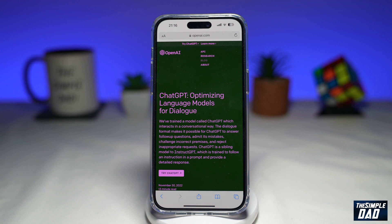Welcome to another Simple Dad ChatGPT video. In this video I'll show you how to use the ChatGPT app on your iPhone or your Android phone.